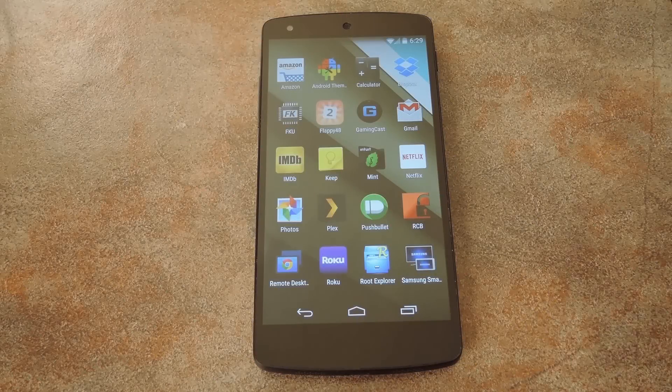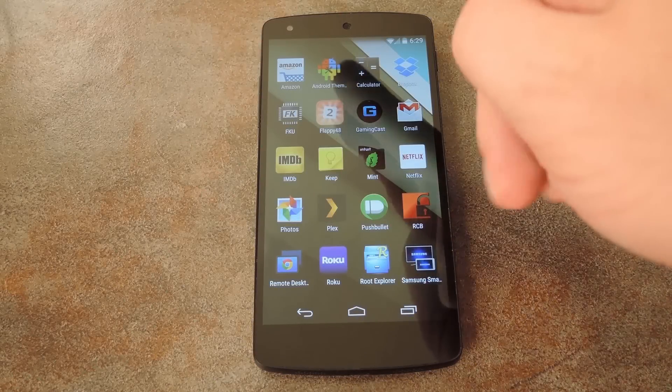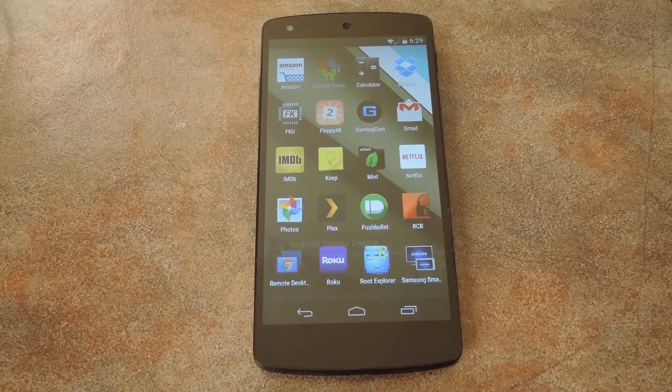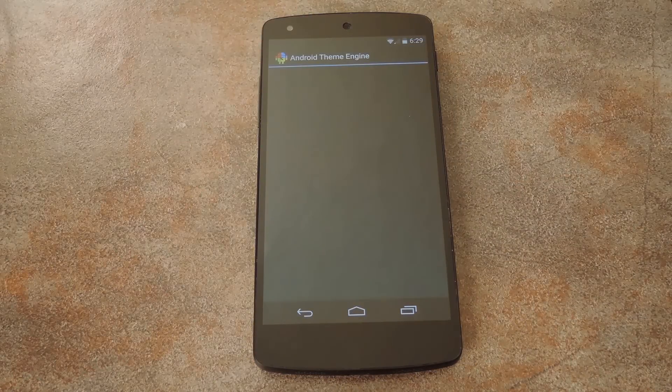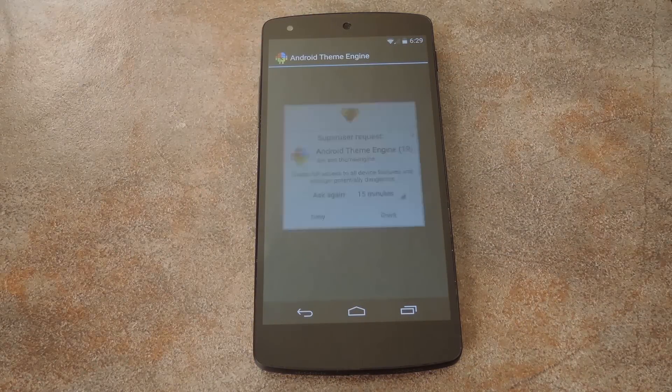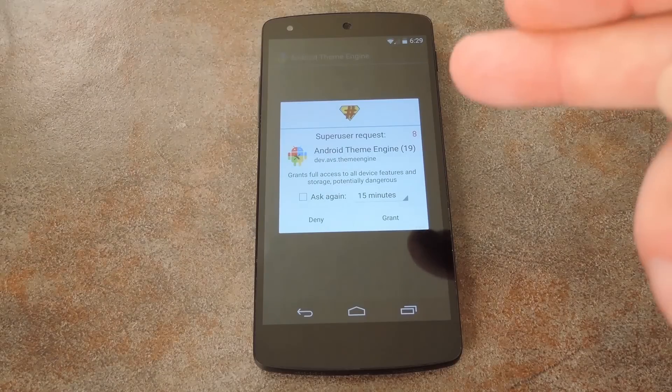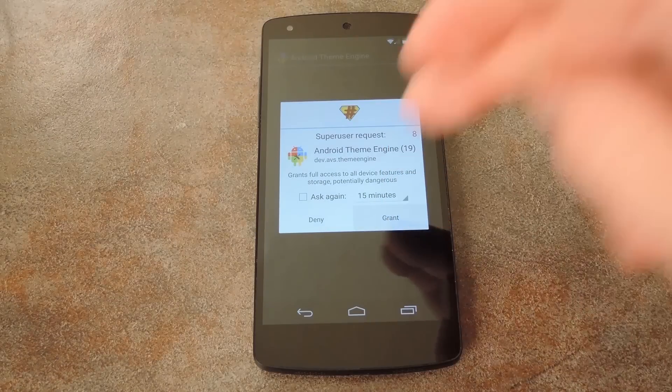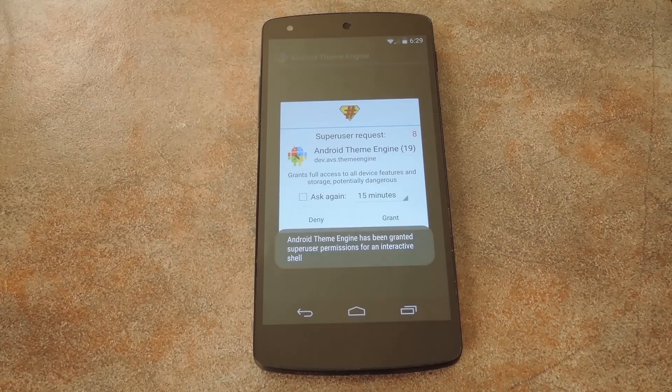Alright, so now that we're back up, I'll show you how the actual theming portion of this works. Just open Android Theme Engine and the app will ask for superuser privileges, so grant it those.